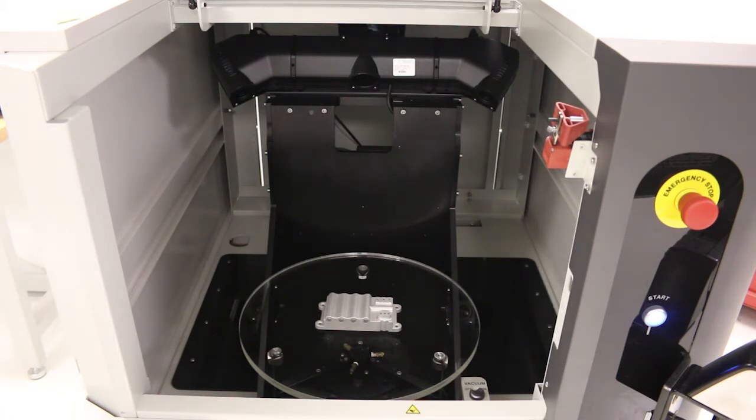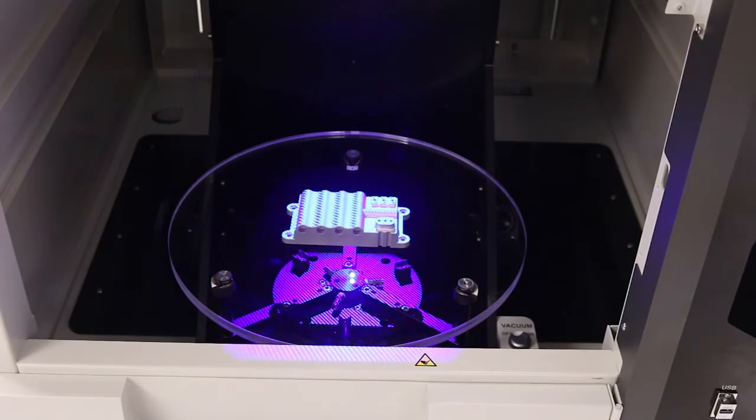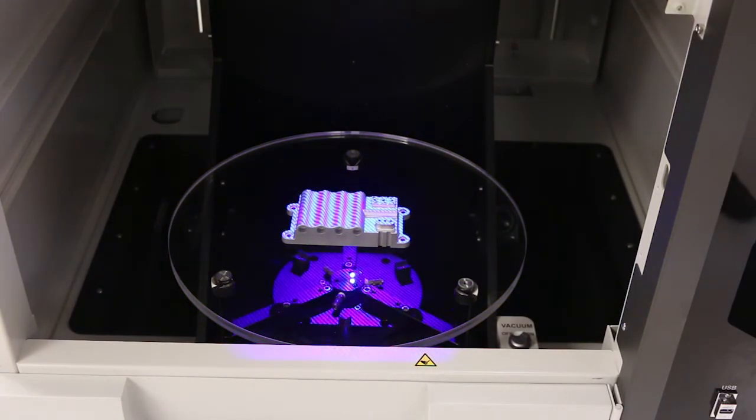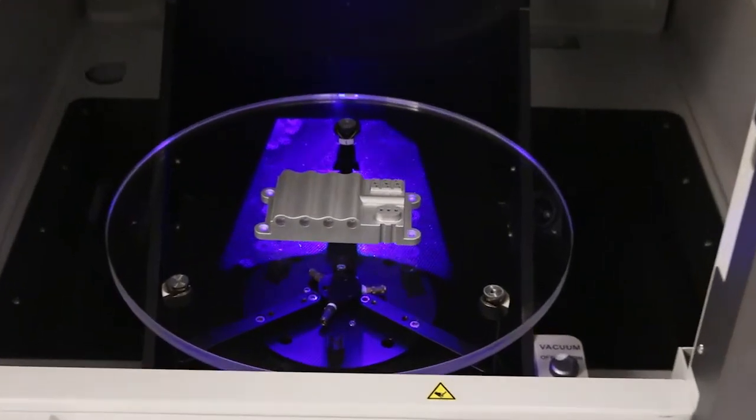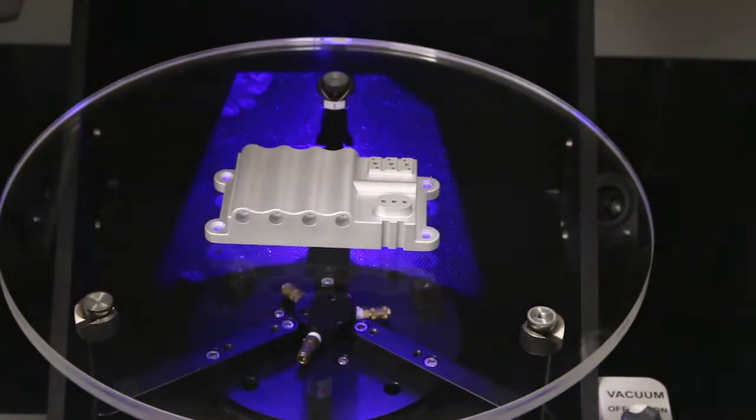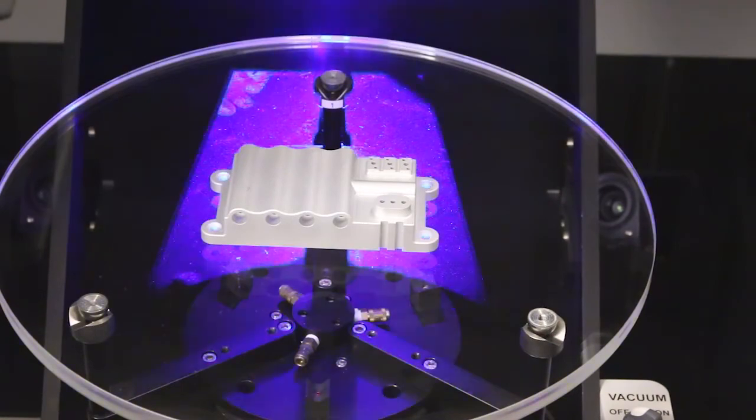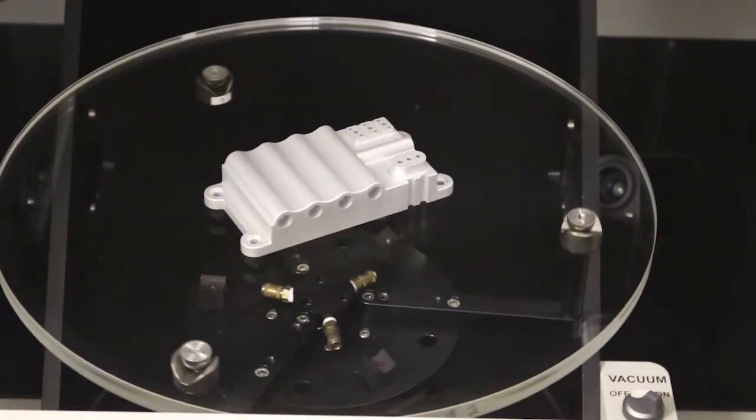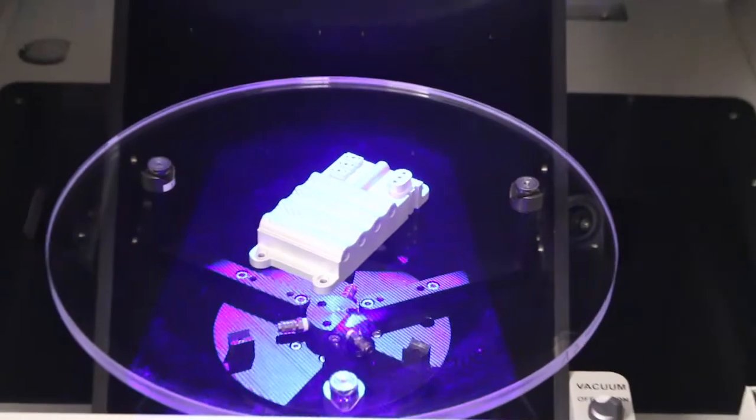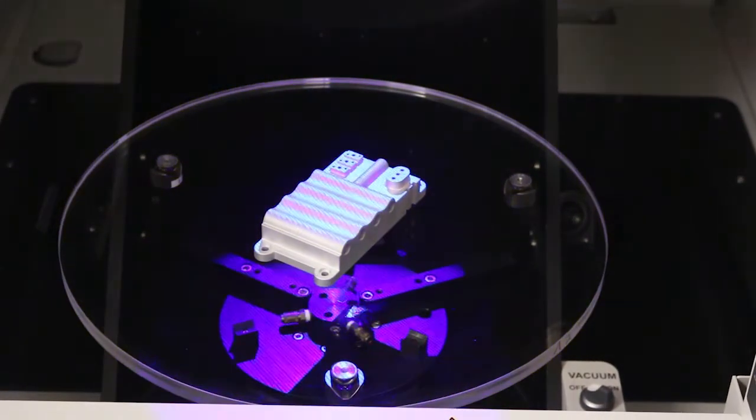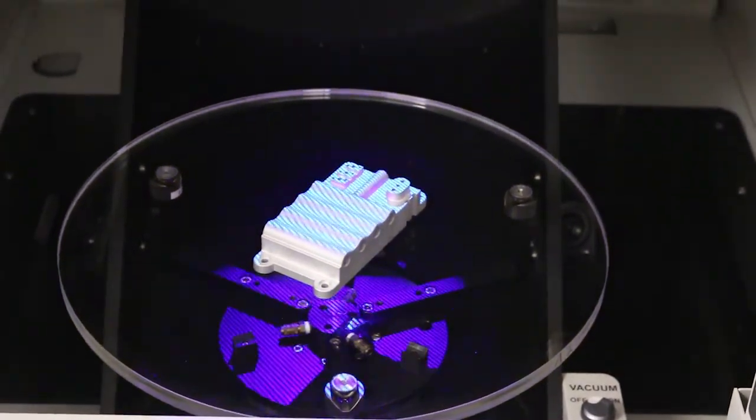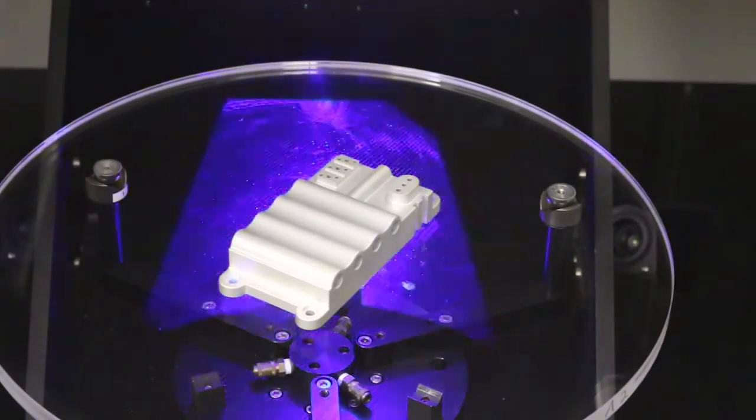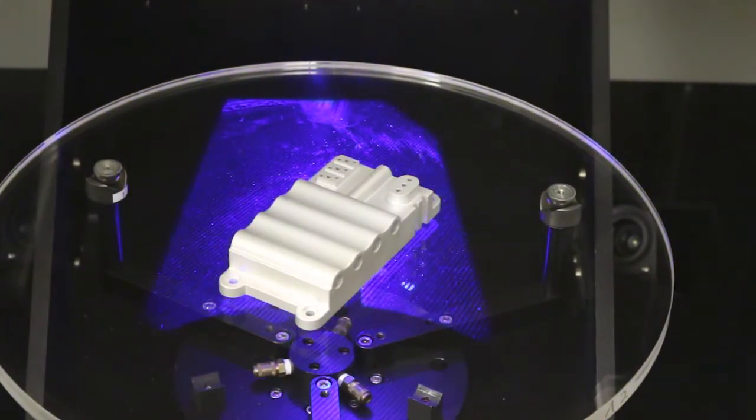Okay, so what you see here is you can see the top projector system has come on, it's projecting that light pattern onto the part and then doing the scanning. And now the bottom projector system is on, and it's all line of sight, which is why we need the optically clear glass and the multiple systems so we can get the top and bottom.